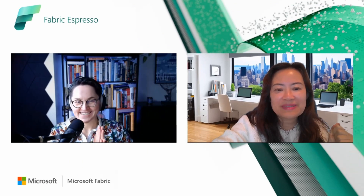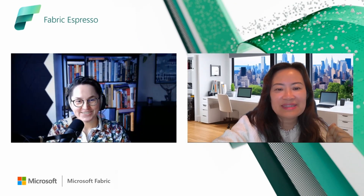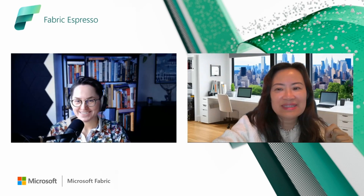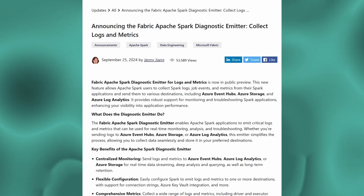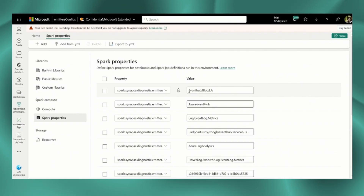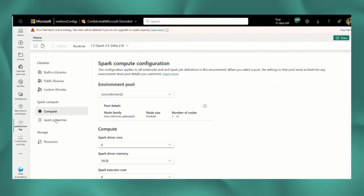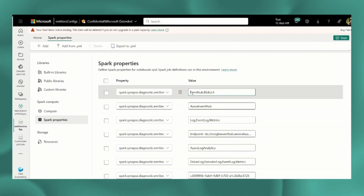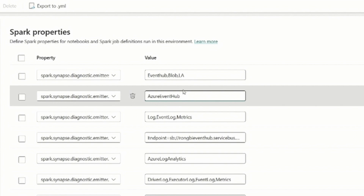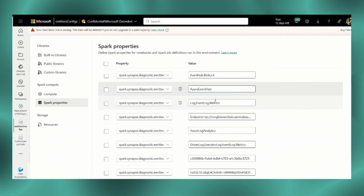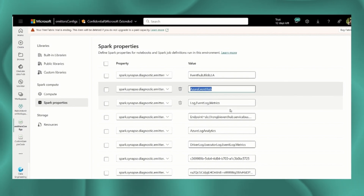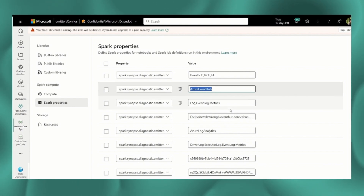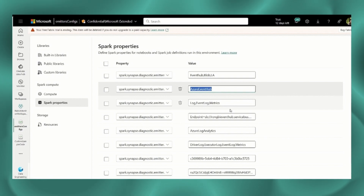Awesome. So now it's time for the demo. This demo walks through the process of emitting Spark logs, job events, and metrics to your preferred locations, allowing you to aggregate and consume your data. First, I need to configure the setup for the logs and metrics destinations in the Spark environment artifact. The solution currently supports Event Hub, Azure Blob Storage, and Log Analytics. I can configure one or multiple destinations to store the logs and metrics. For each destination, I can specify what to emit. In this Event Hub example, I have indicated that I want to emit the Spark driver logs, executor logs, Spark job events, and metrics. I can then specify the endpoint and access credentials for the Event Hub.